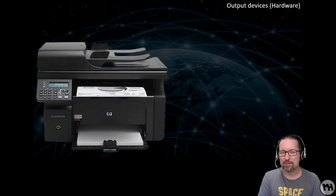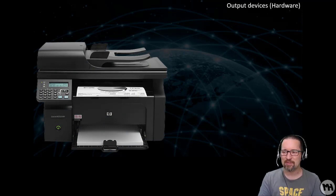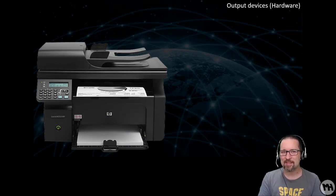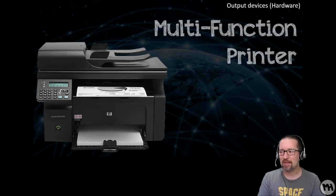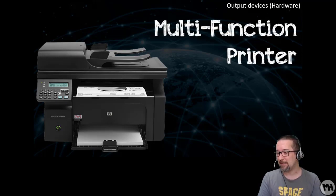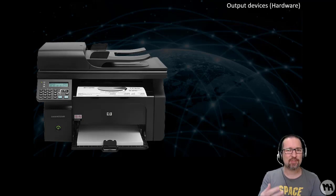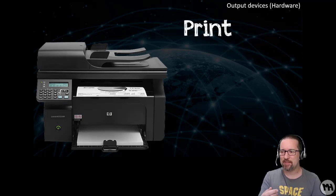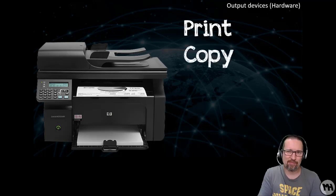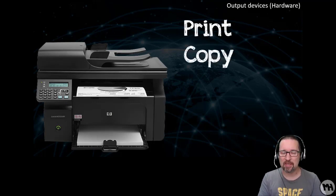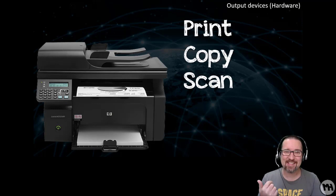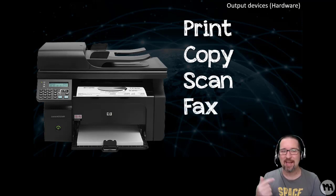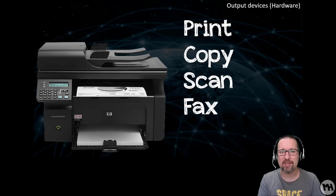Here we have a super cool printer. This is the daddy printer of all of them. This is a multi-function printer. Multi-function, in other words, what else can it do besides print? It can print obviously, it can copy, you can make photocopies of stuff, it can scan stuff into your computer, and you can send faxes if you still live in the middle ages.